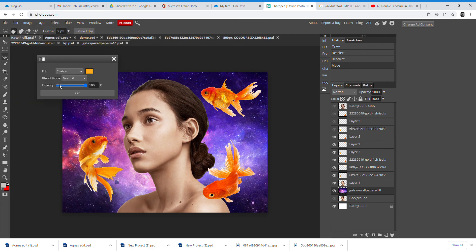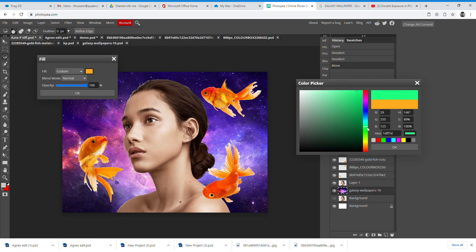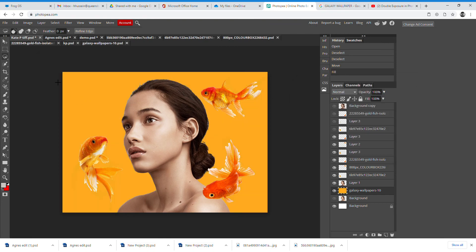If you select the background layer and go to Edit, Fill, then go to Custom and click on the color, you can choose any color you want to fill the background with. You can experiment with what different colored backgrounds might look like.